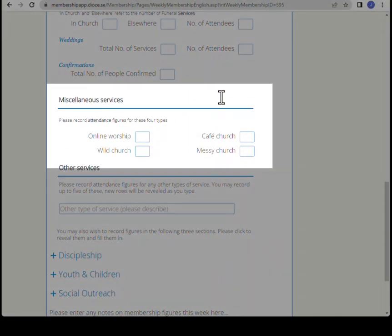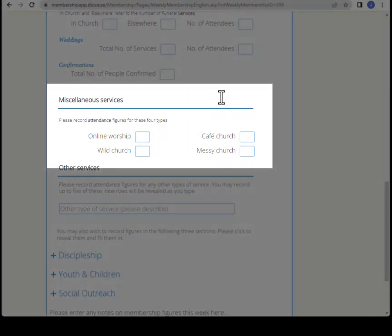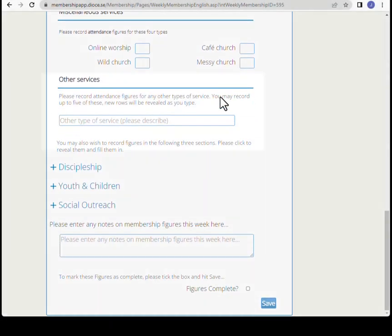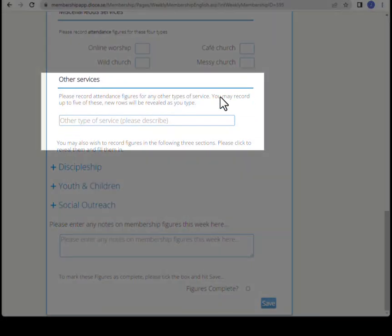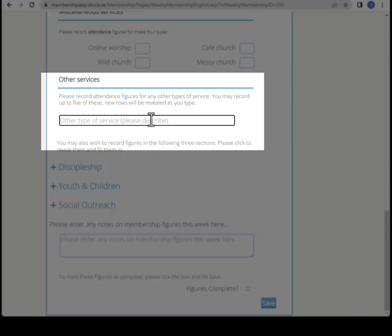The next section is miscellaneous services. When you reach other services, you have the option of entering types of service that might not fit into the categories provided. As you enter details, you will see the count field appear.